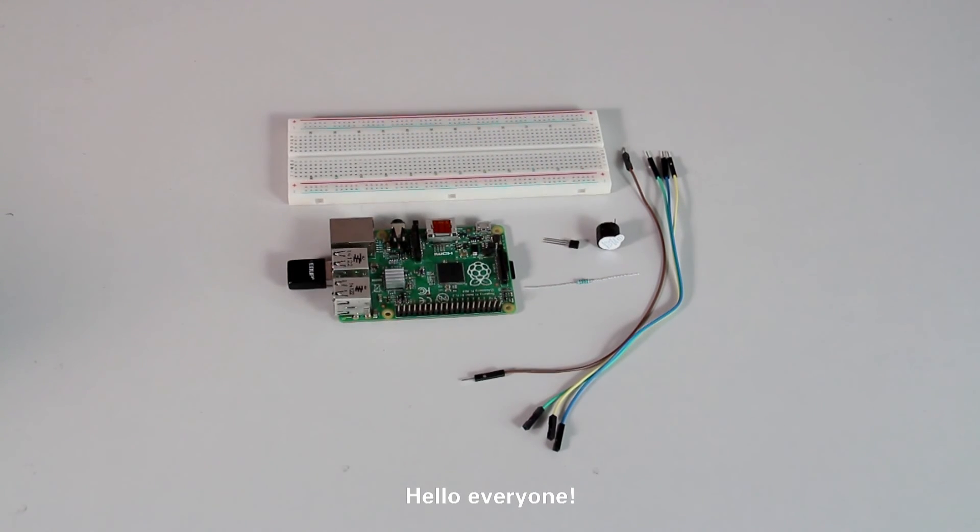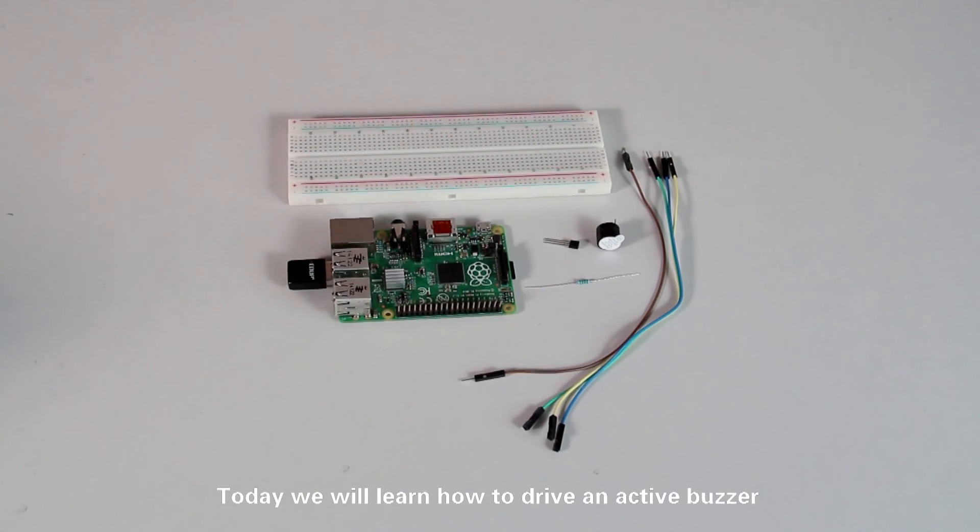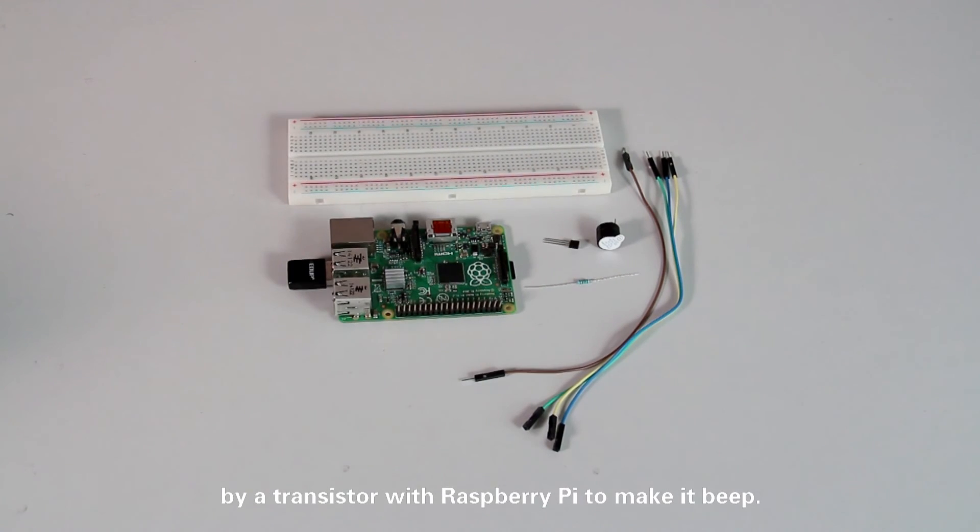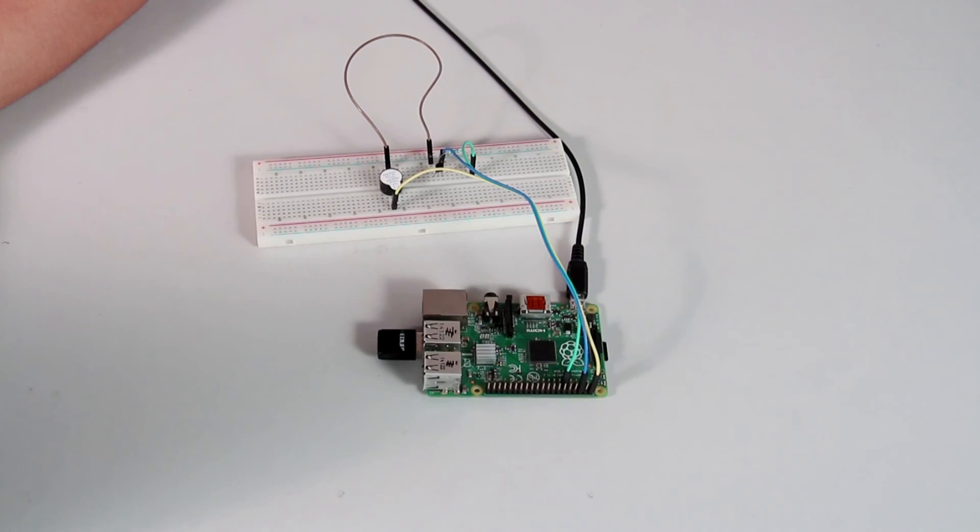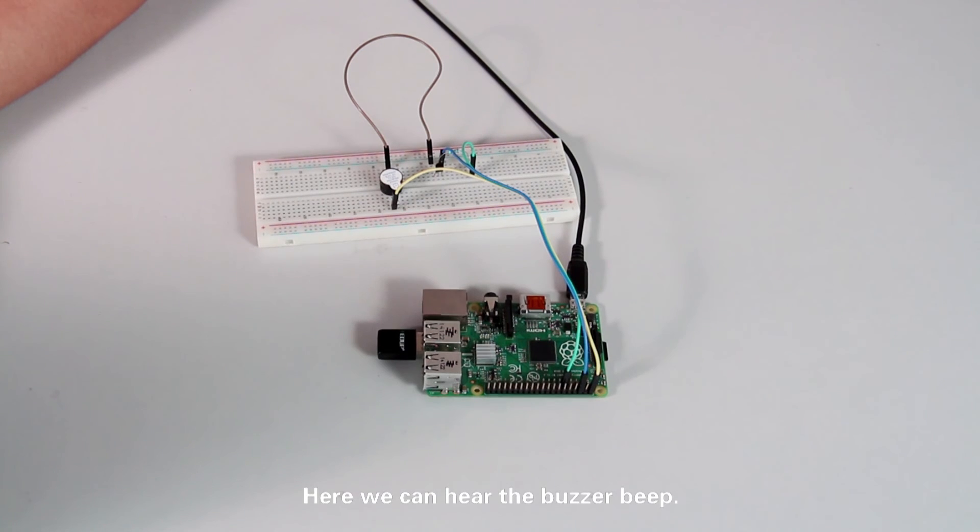Hello everyone, today we will learn how to drive an active buzzer by a transistor with Raspberry Pi to make it beep. Here we can hear the buzzer beep.